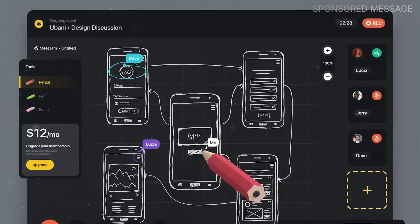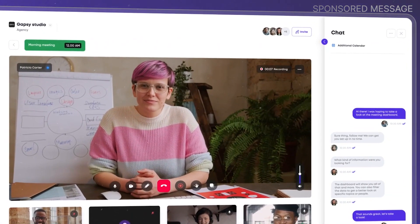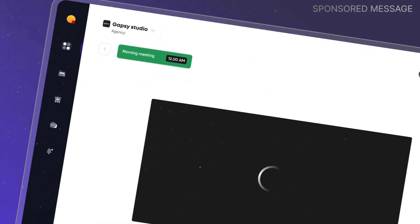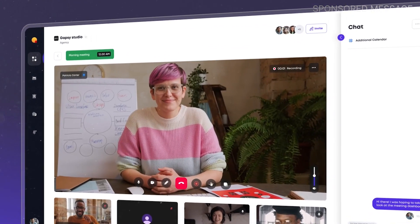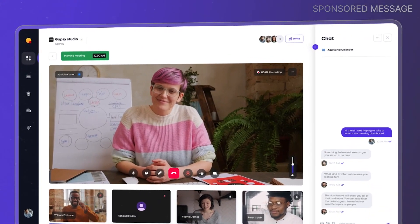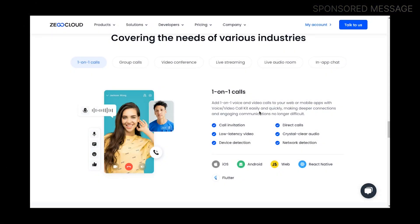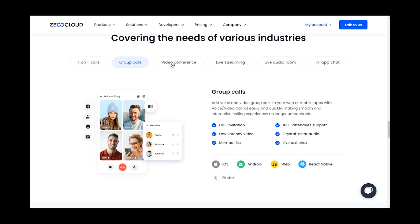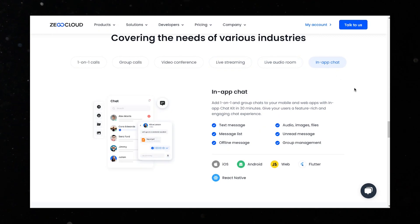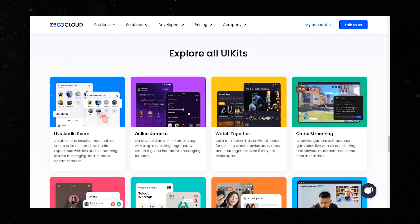Not only does this save time, but it also eliminates the need to hire expensive technical developers to build the app for us. Zika Cloud offers a wide range of use cases including dynamic video layouts, in-room messages, face beautification, and call limitation. Speaking of call limitation, it reminds me of other remarkable features such as one-to-one calls, group calls, video conferences, live streaming, live audio rooms, and in-app chat.